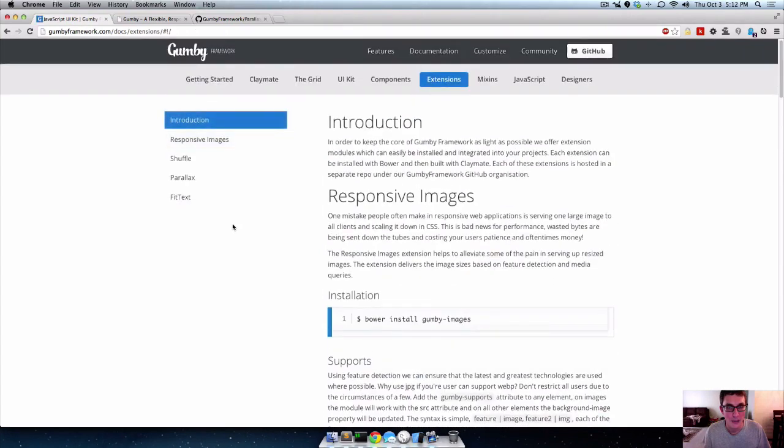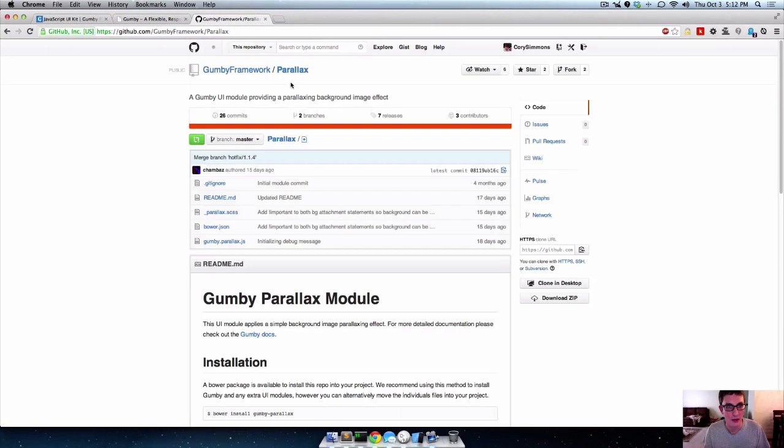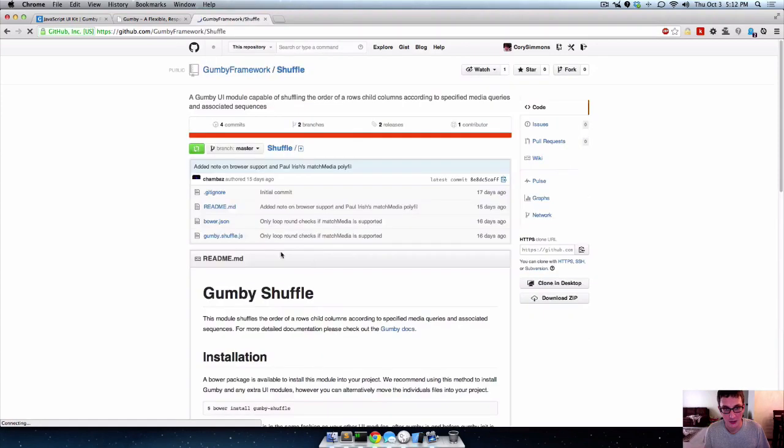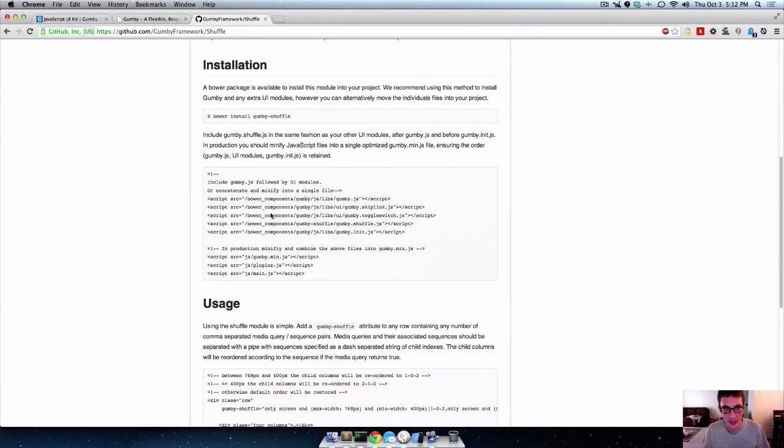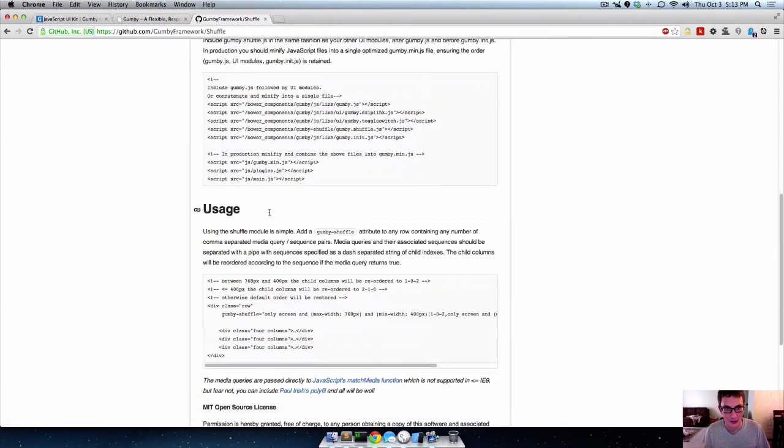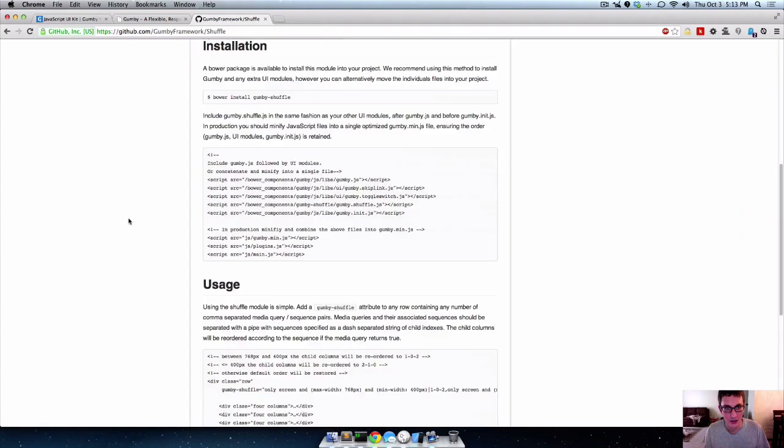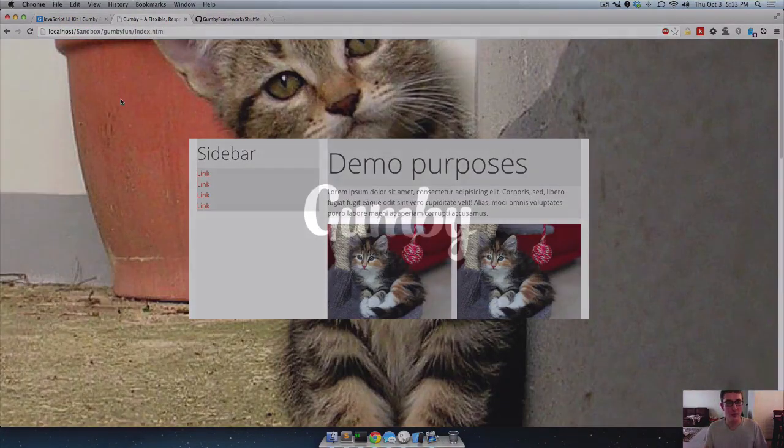So yeah that's the gist of it. And then if you wanted to know how to use it, if you just go to Gumby's web or their GitHub page, which is Gumby framework, and just click on a shuffle or whatever add-on it is, then they'll have some usage stuff with it. So like a little bit of documentation to go along with it.